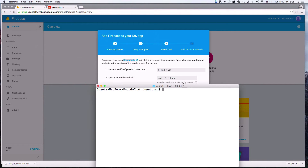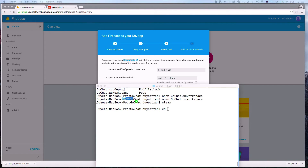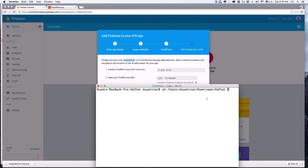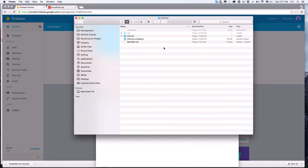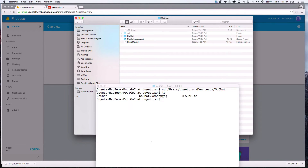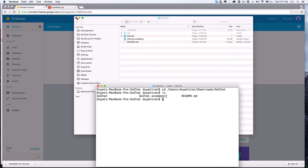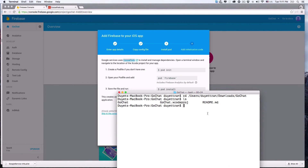Let's go ahead and do it. First, open the terminal, then navigate to the project folder. Type 'cd' followed by the path of the project folder. You can get this path by selecting the project folder in Finder and dragging it to the terminal. Then hit Enter. Hit 'ls' to see what's in this folder — we have the GoChat folder, GoChat project, and a readme file. Now let's start implementing the packages we need to integrate Firebase. We'll create a pod file by typing 'pod init' in the terminal.